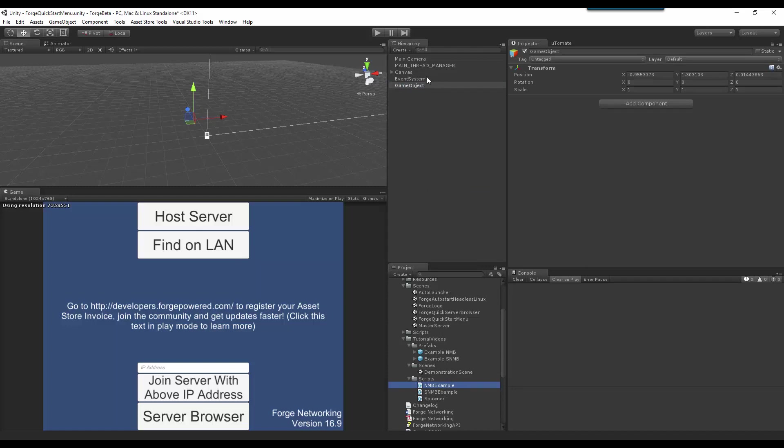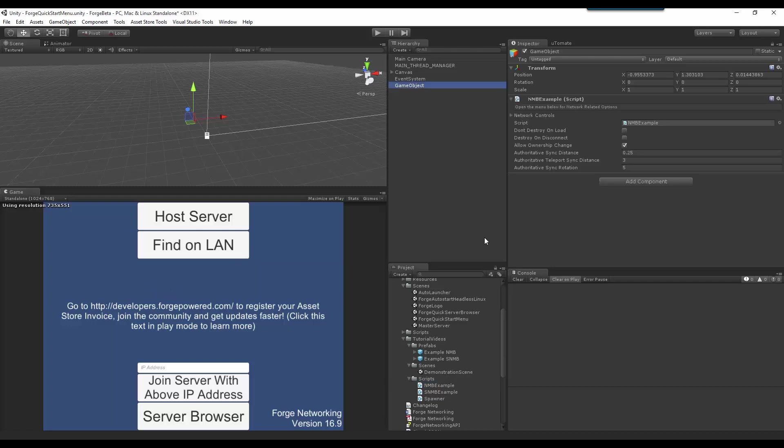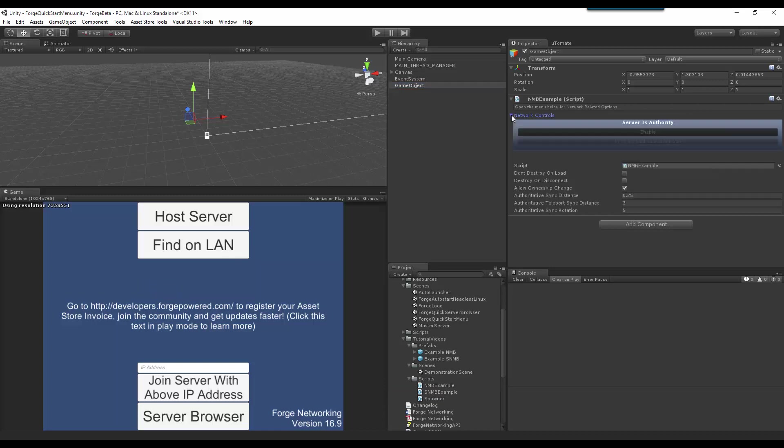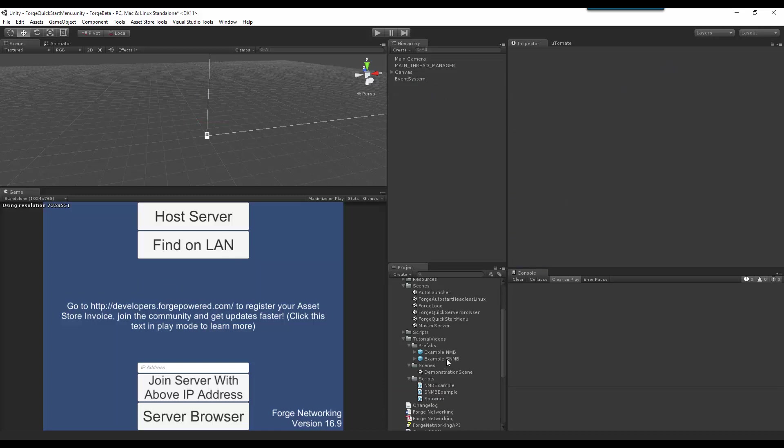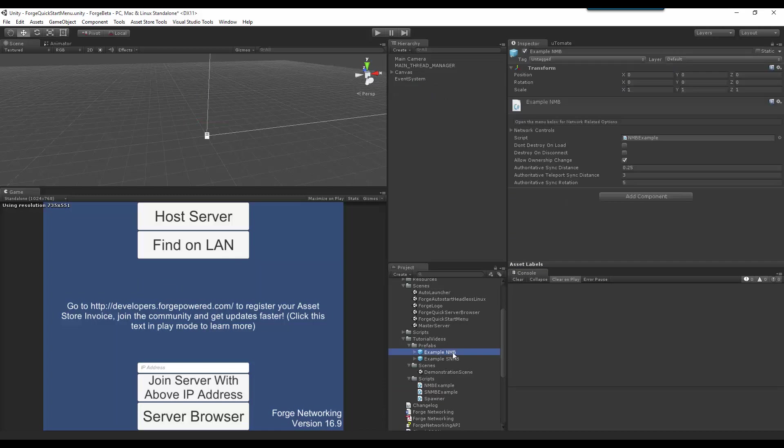and for some reason it's locking up. There we go. You can see that it has my Network Controls tab on it. So I'm going to delete that, go back to my Example Networked MonoBehaviour, and just start from here.